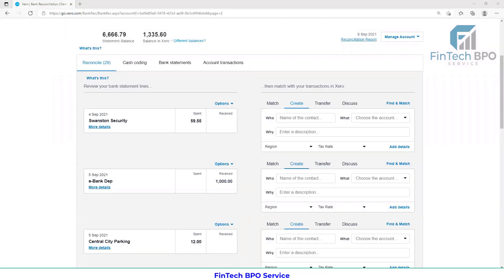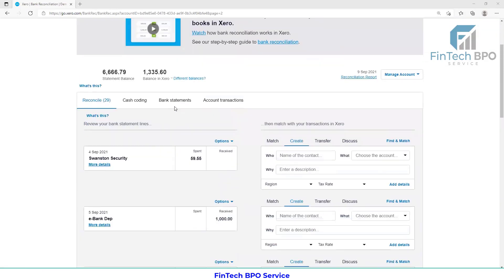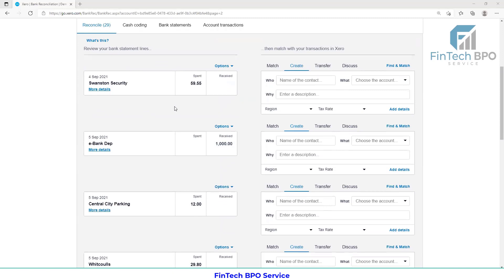Assalamualaikum. Today we are going to talk about bank rules. Bank rules are going to be a bulk data process, and when we are going to have bank reconciliation, bank matching or categorization.